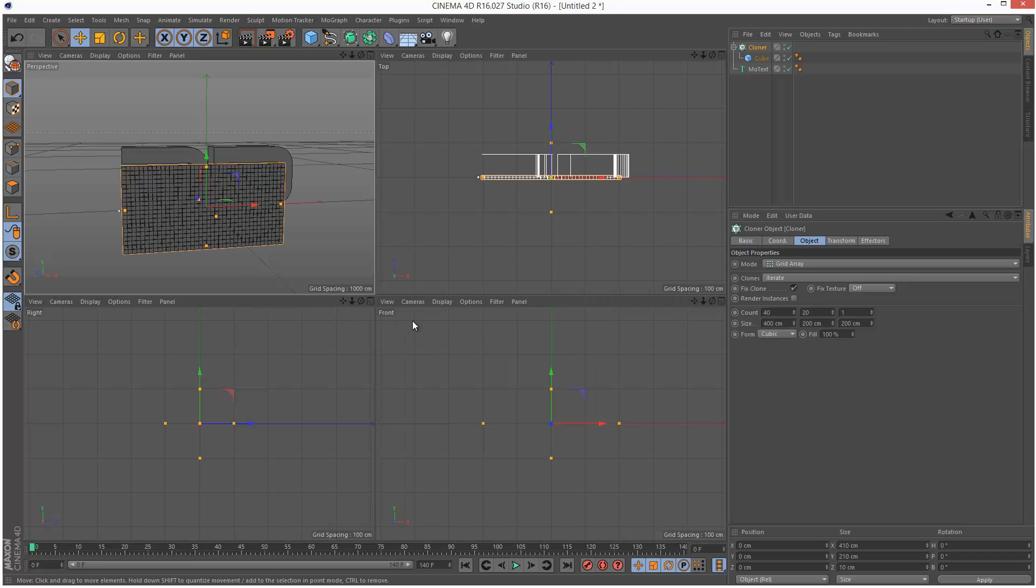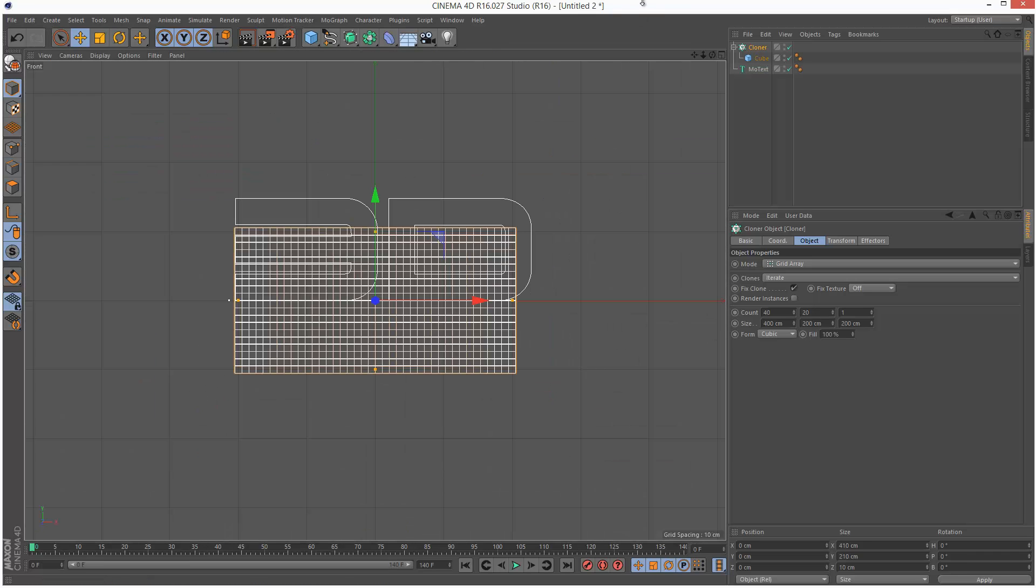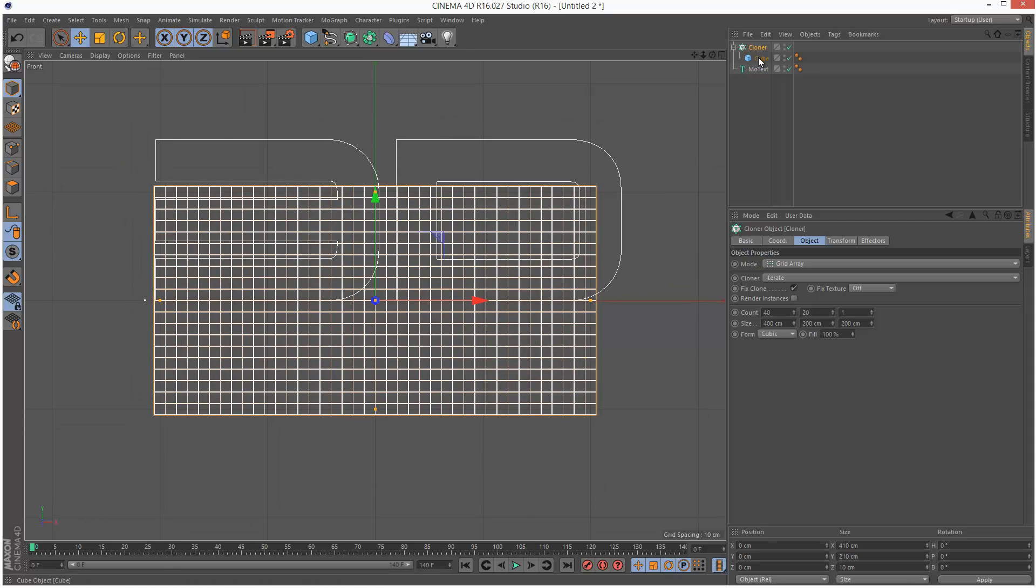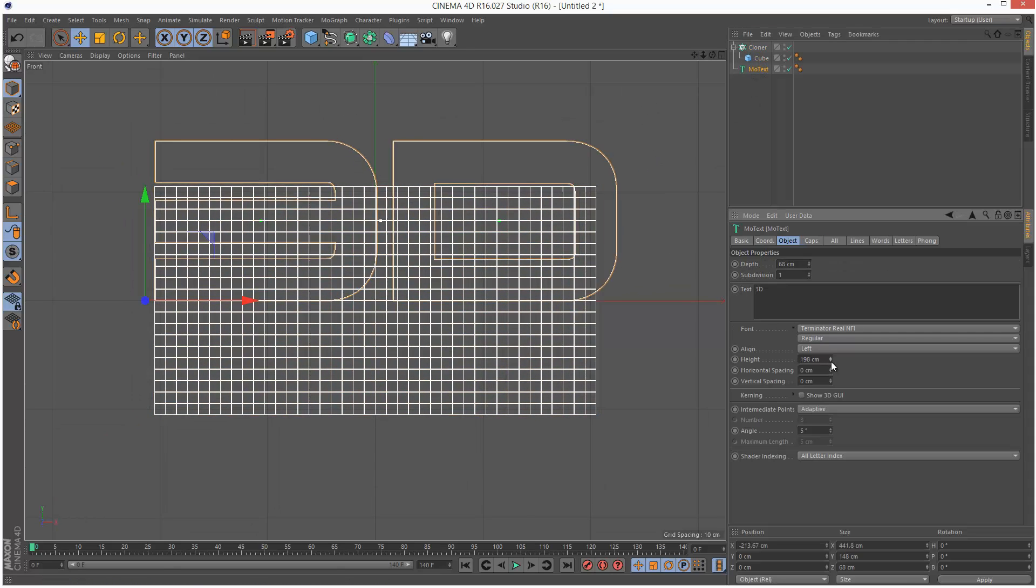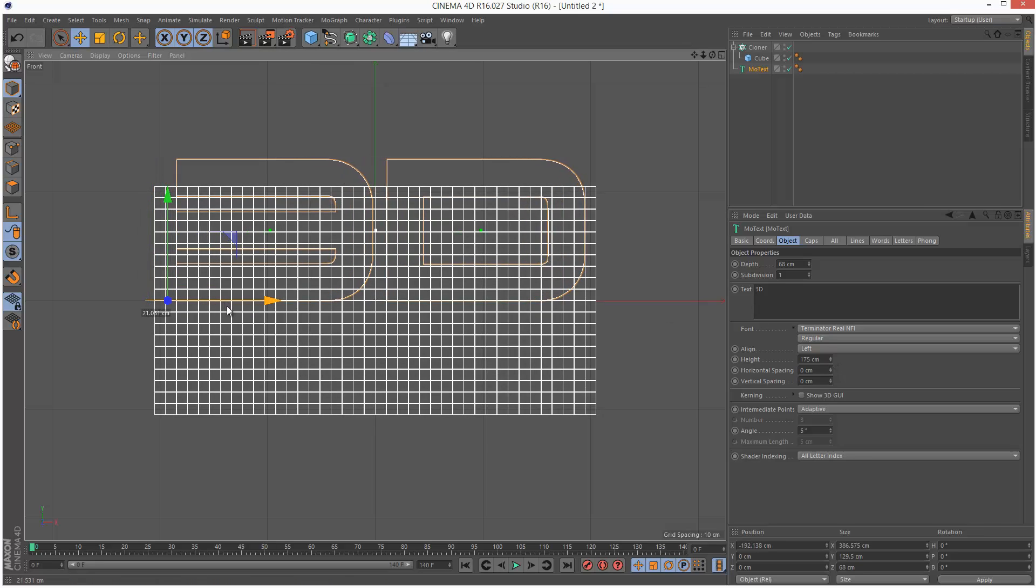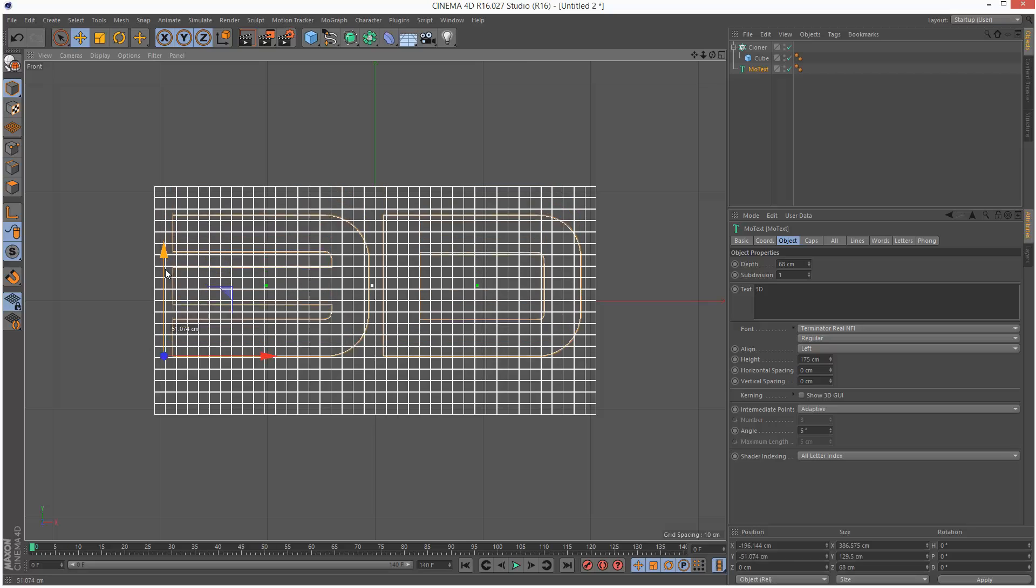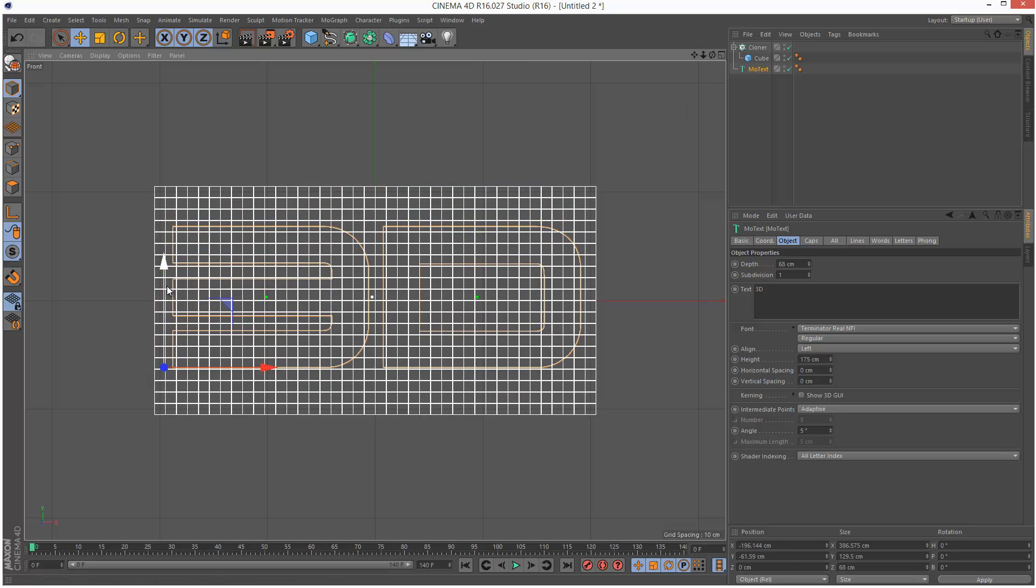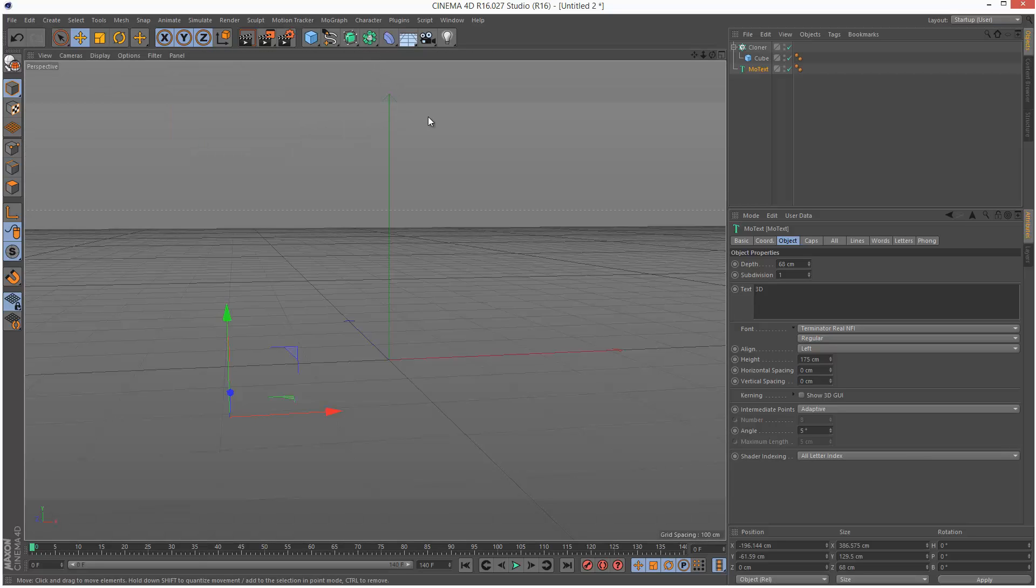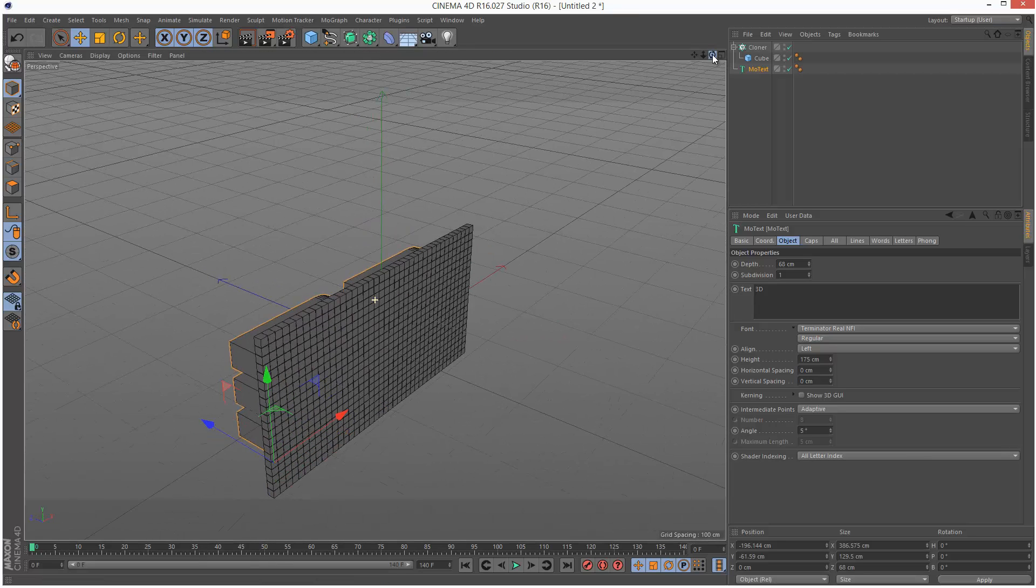I'm just going to move to my front view, zoom in a bit, and I'm going to place this text right in the center. I'm going to try and position it around here. I'm just going to zoom out, back to the perspective view.